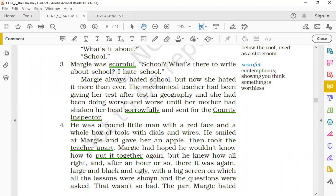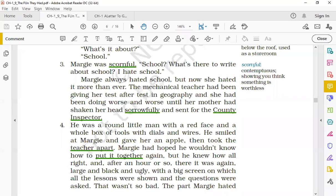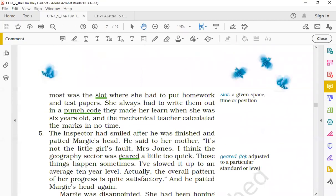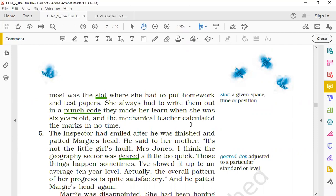So what is described about the mechanical teacher? That it was a large black and ugly screen and all the lessons were displayed on the screen, the questions were asked on the screen. But that wasn't so bad - it was not that the mechanical teacher was very bad, there was a screen and questions were asked, that was not actually bothering Margie. The part that Margie hated most was the slot where she had to put homework and test papers. Slot kya hai? A given space, time, or position. Now just like in your laptop there are slots for pen drives, extensions, wires to plug in - this way the mechanical teacher had a slot where Margie had to put her homework and the test papers, and this part she hated most.